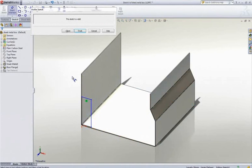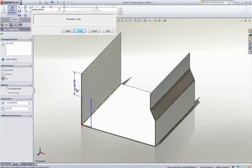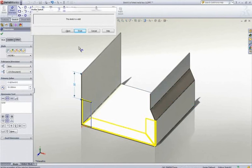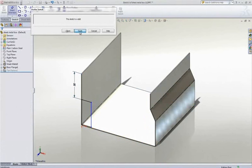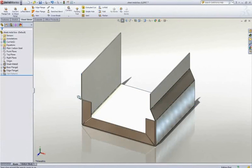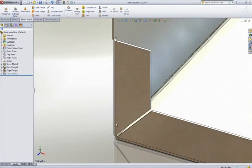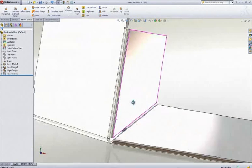Edge flanges don't always run the entire length of a part, so make sure the profile of each flange can be easily modified to fit your application, and bends and reliefs are added where appropriate.